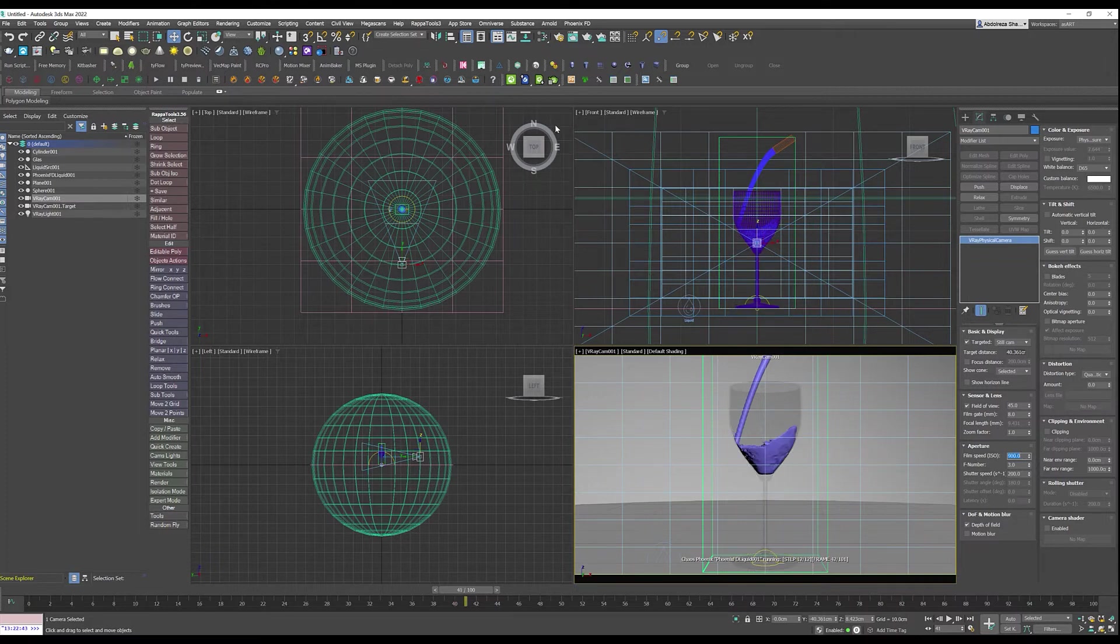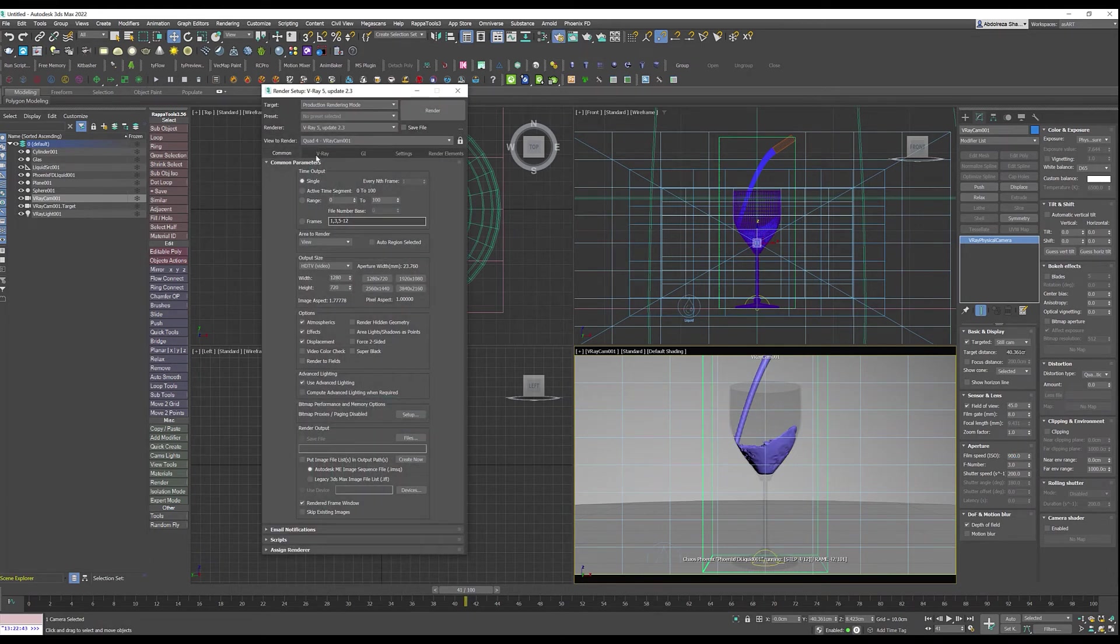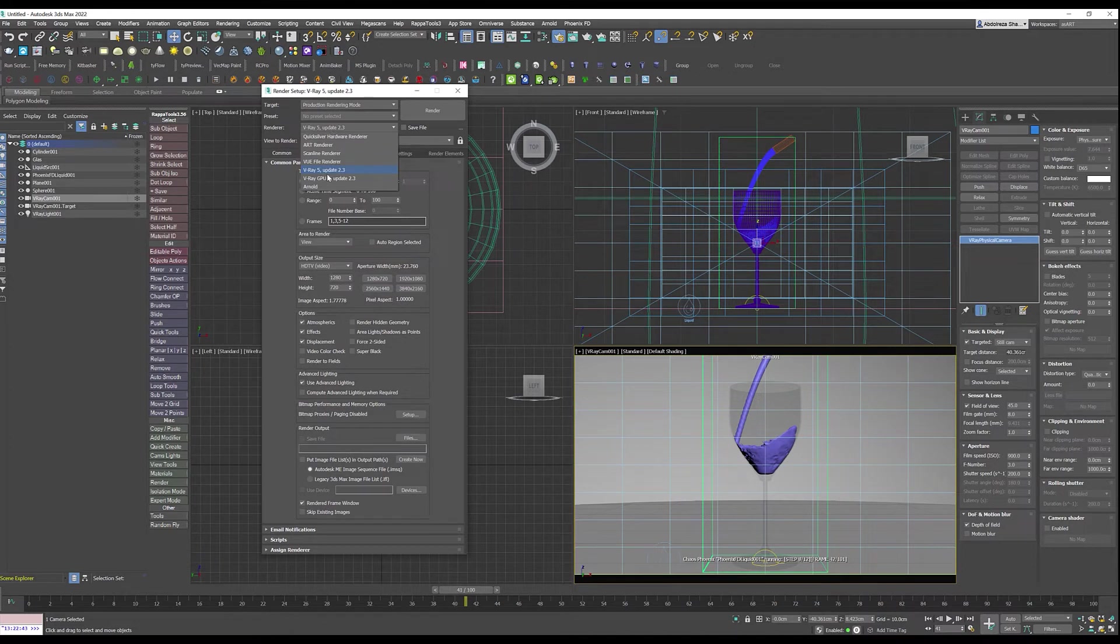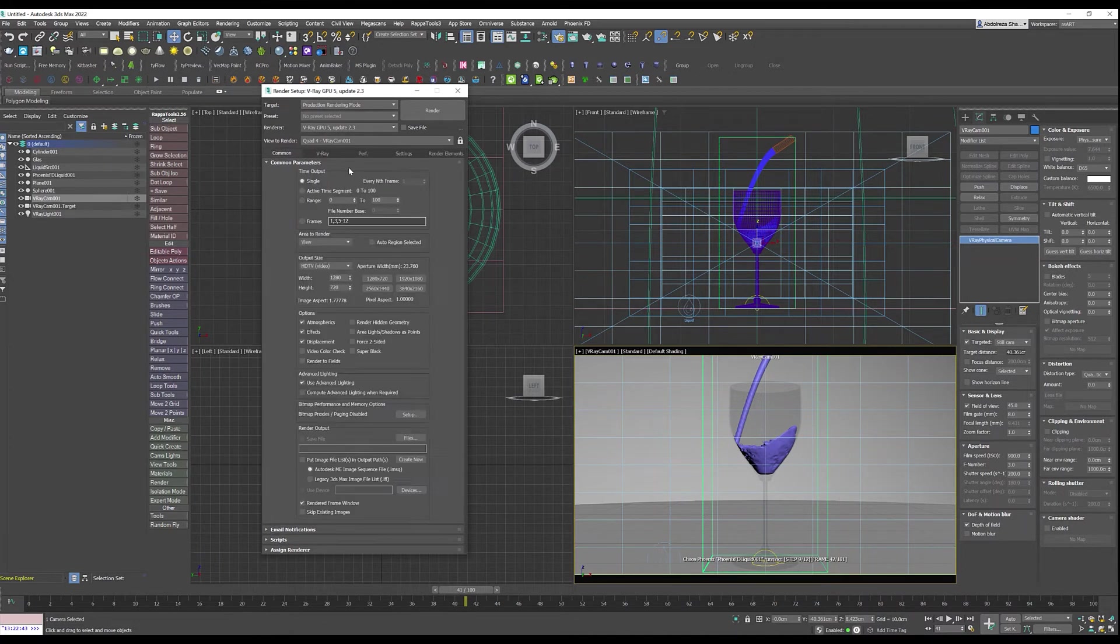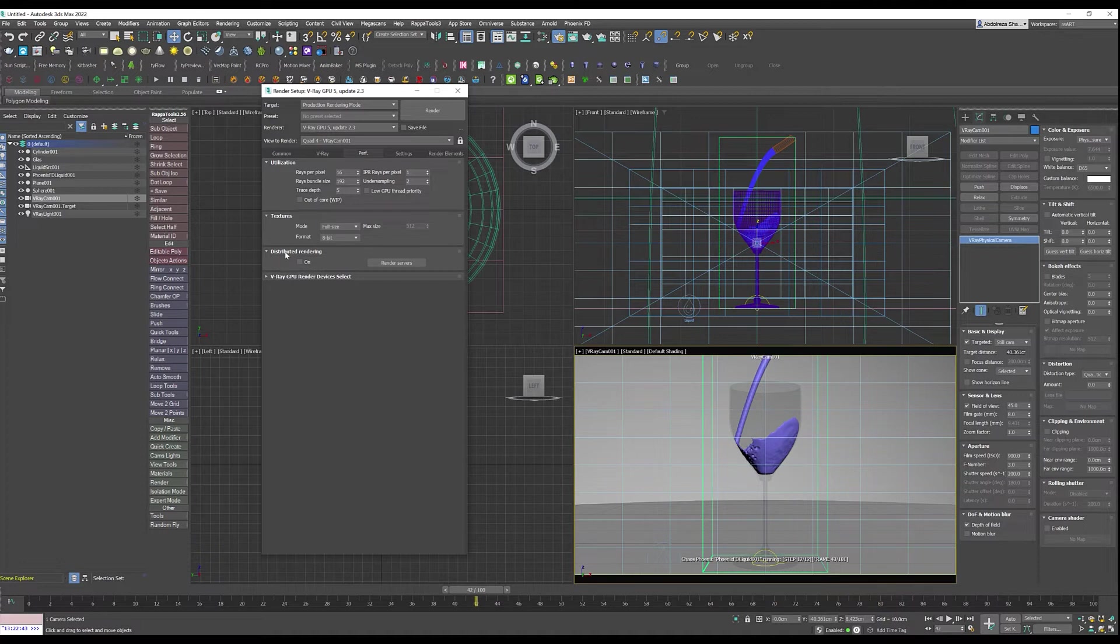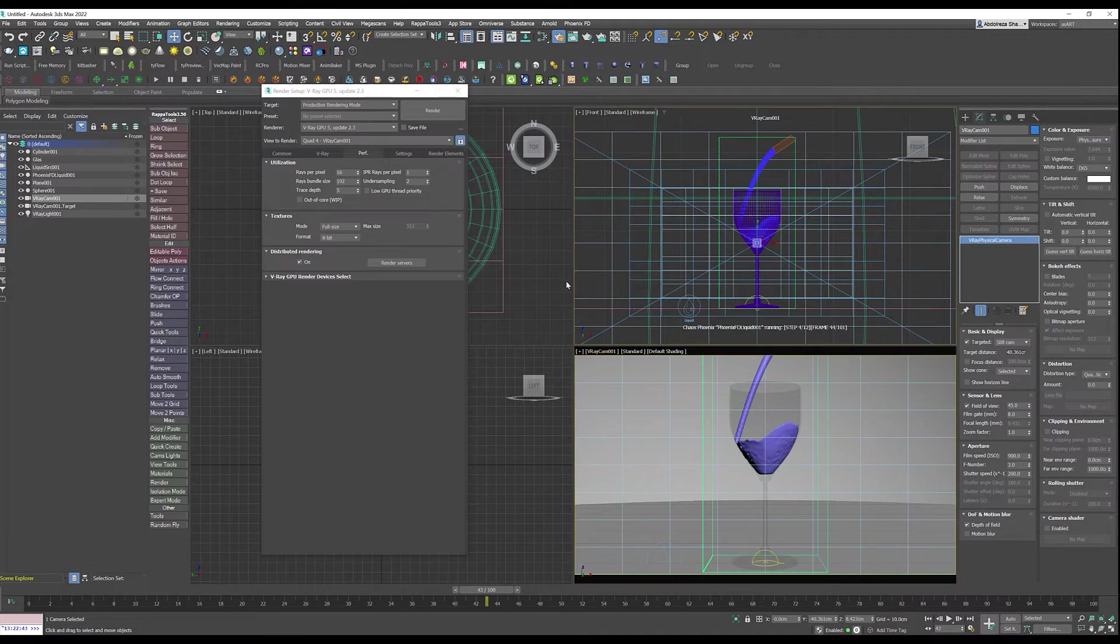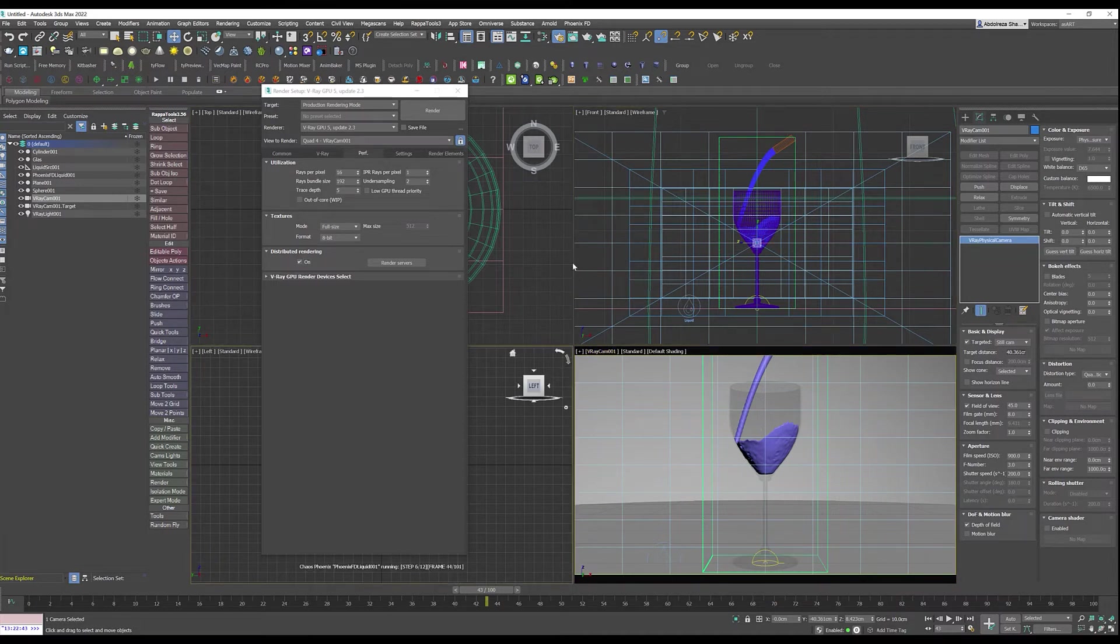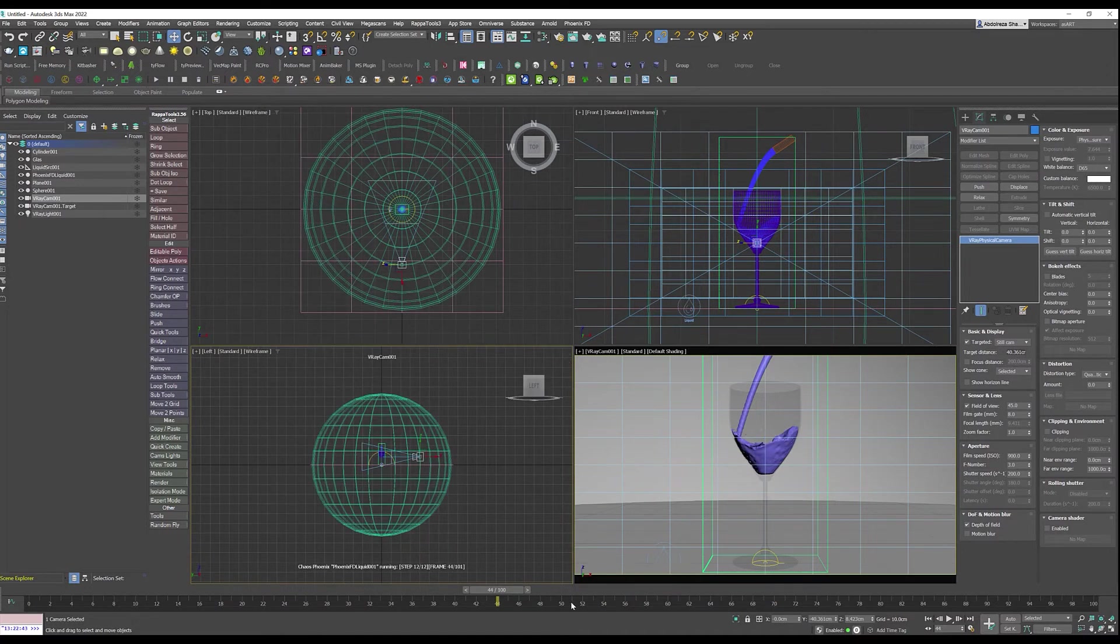This is it for the light and exposure settings. In the render setup I have to change it to GPU and in the prep section just turn on distributed rendering and make sure that the view to render is locked to the camera view. Now let me run Vantage.